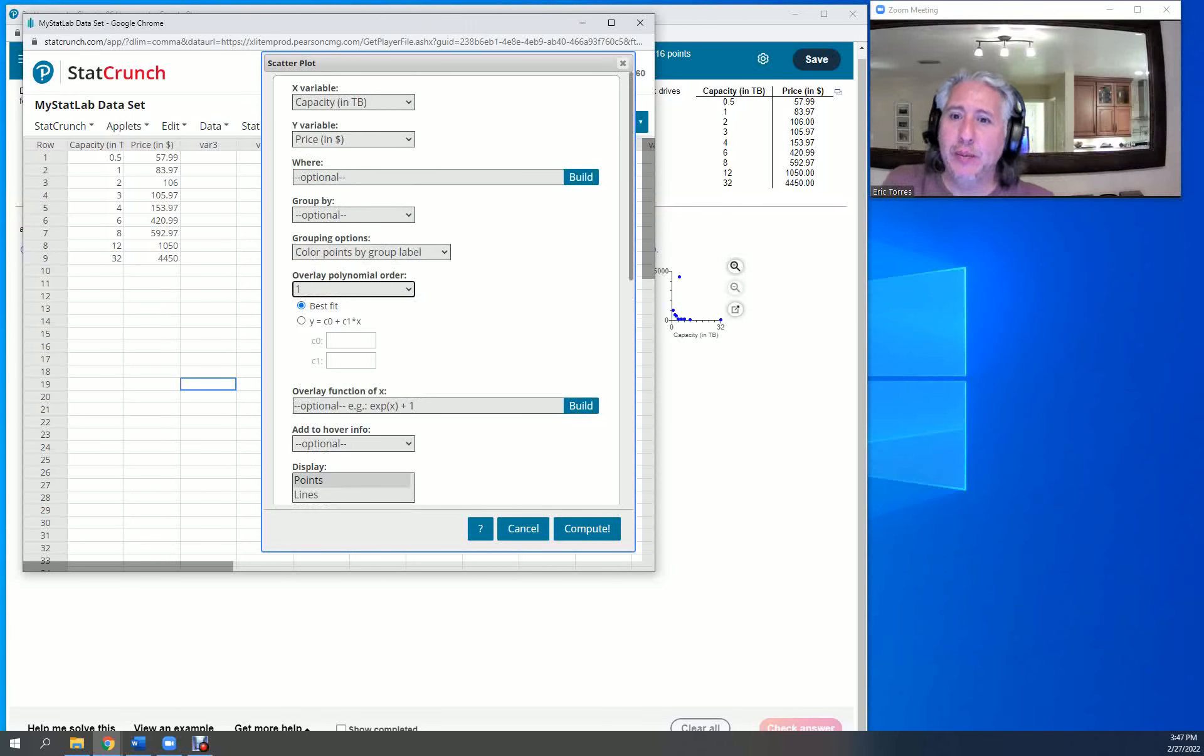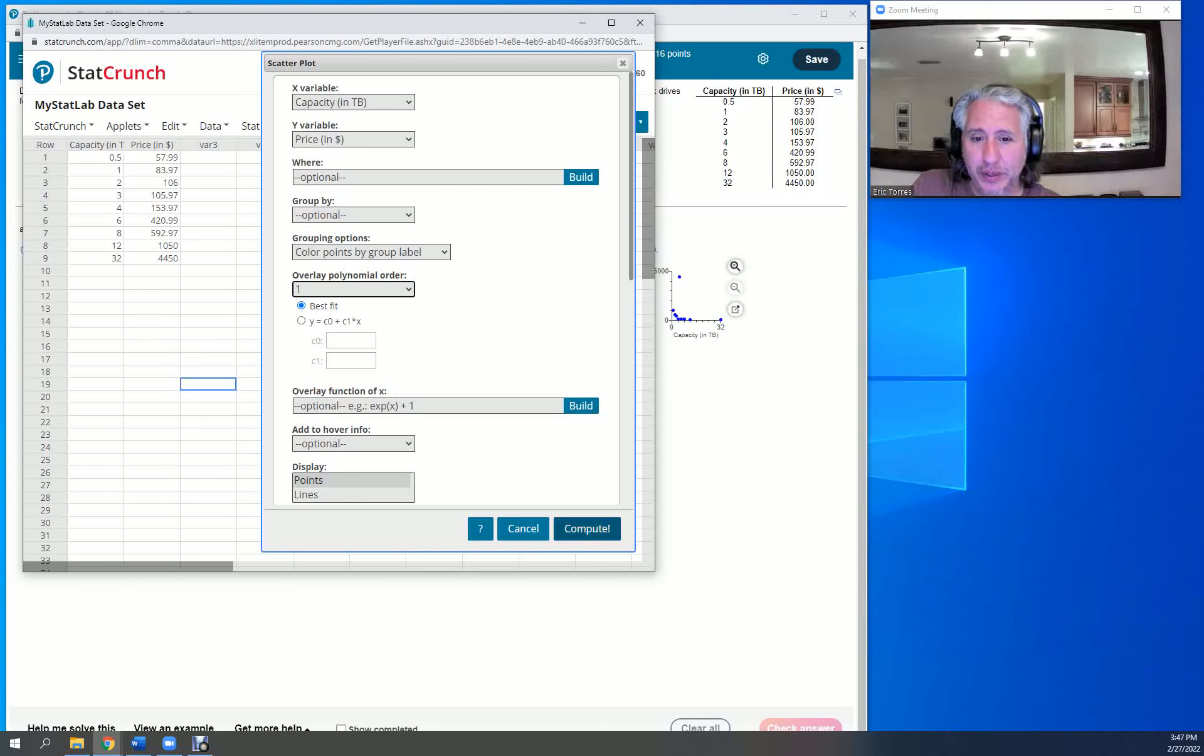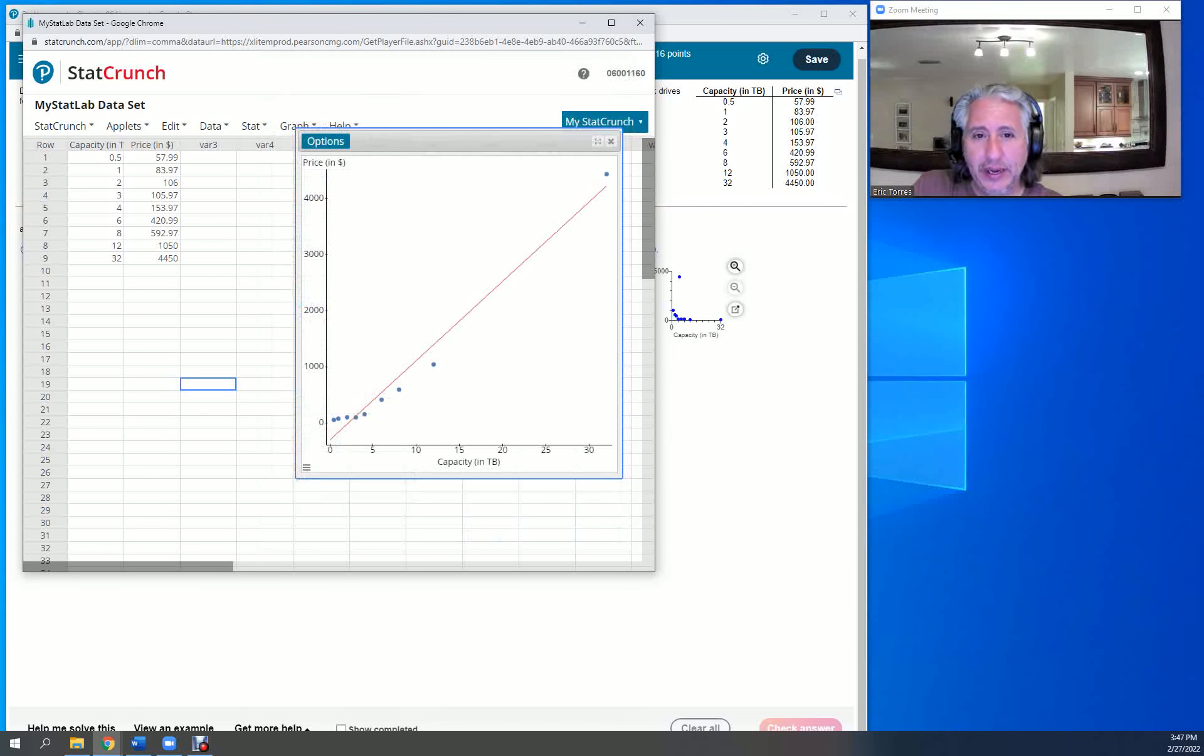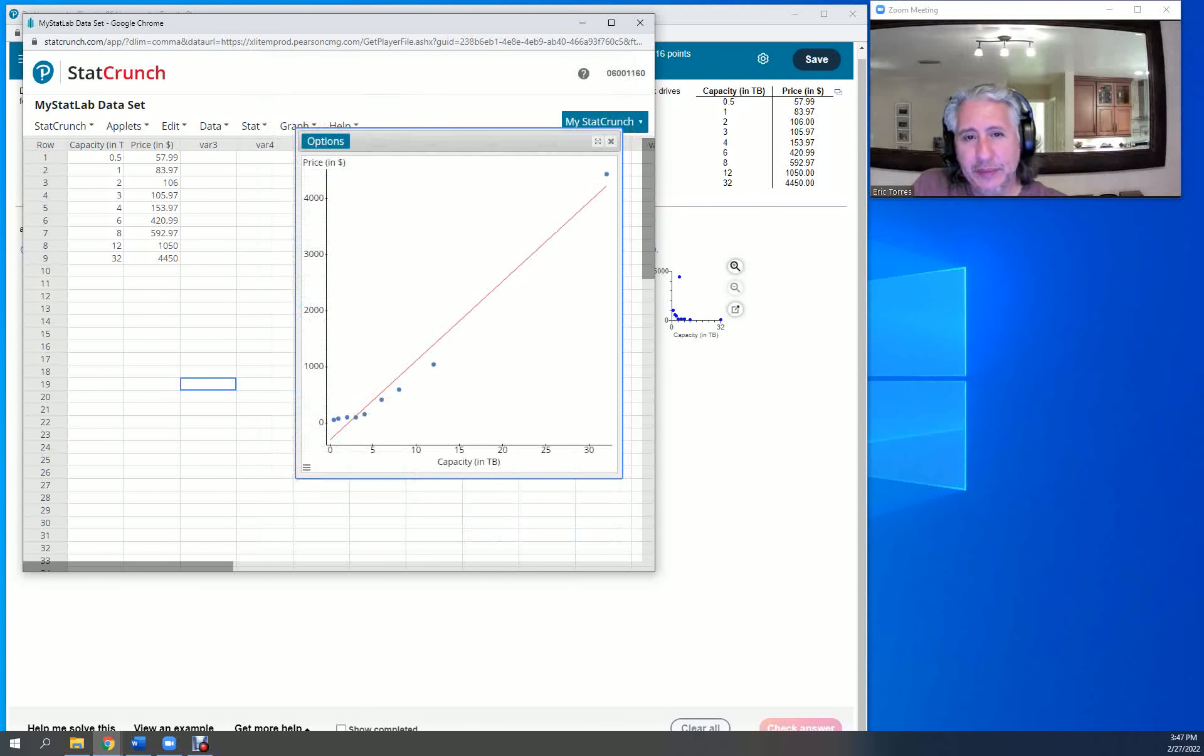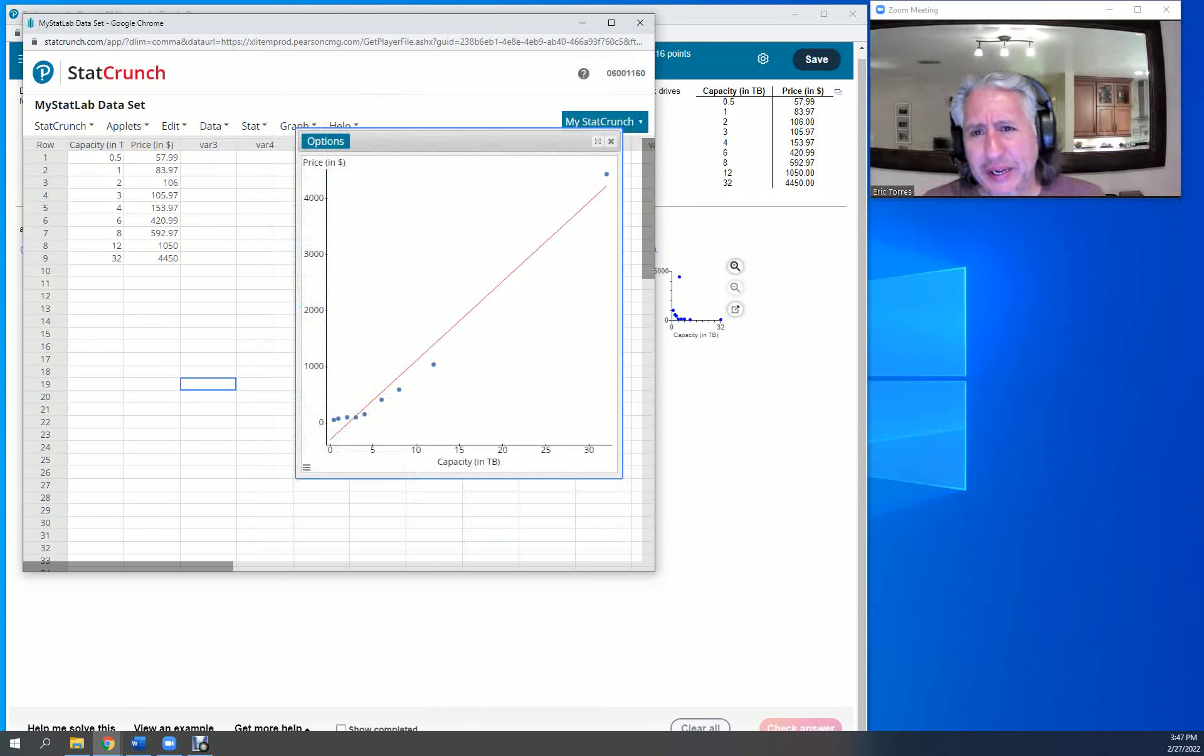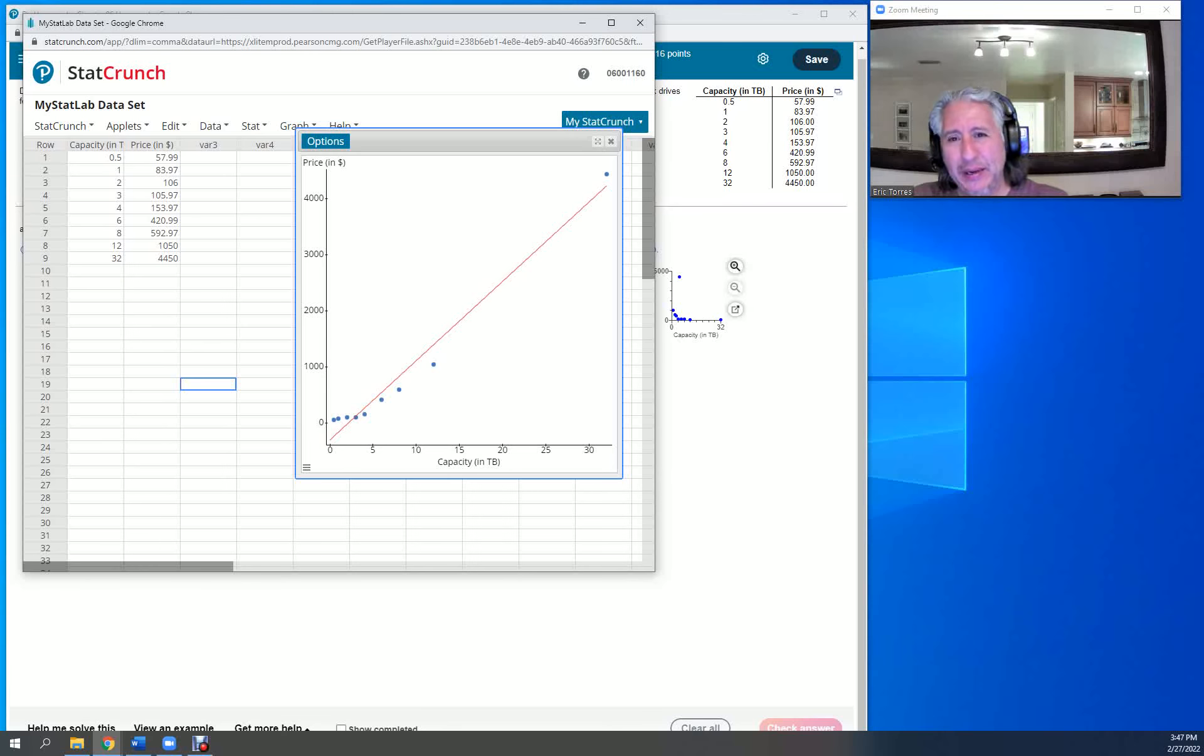Second degree polynomial will be a parabola. So a line is a first degree polynomial. Let's go ahead and put it in. We can see it definitely does look like there's a curve to it. We could probably get away with modeling it with a linear regression, but maybe not as accurate as we would want.